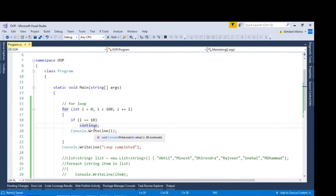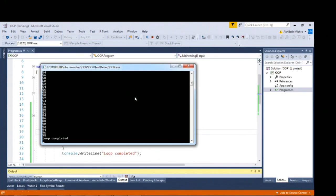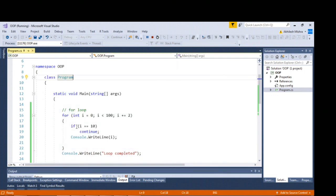With continue: as soon as this condition is satisfied — i equals 10 — the control comes to the continue statement on line 19, and the 10th iteration will be skipped. You can see: 0, 2, 4, 6, 8 — 10 is skipped. Why? Because as soon as it comes to this condition, it skips the current iteration.